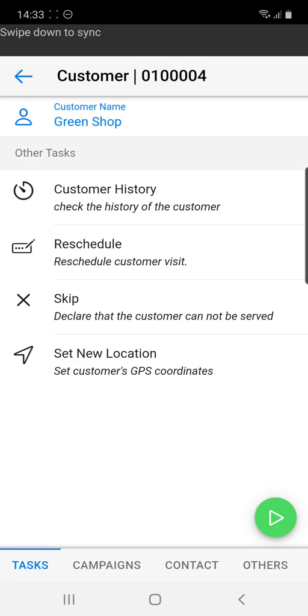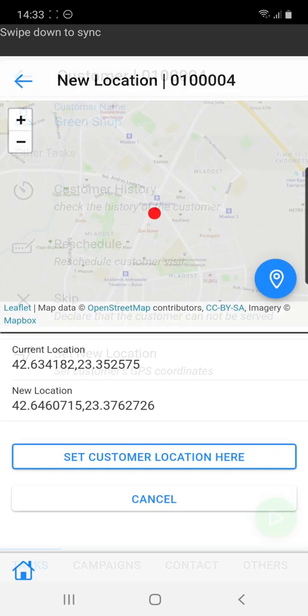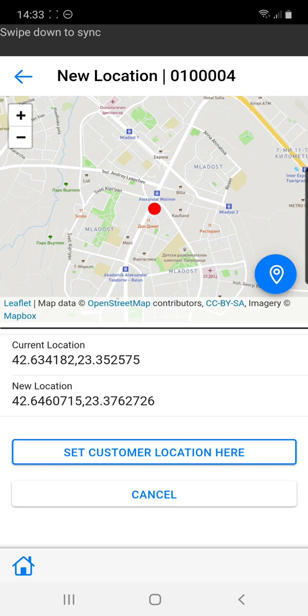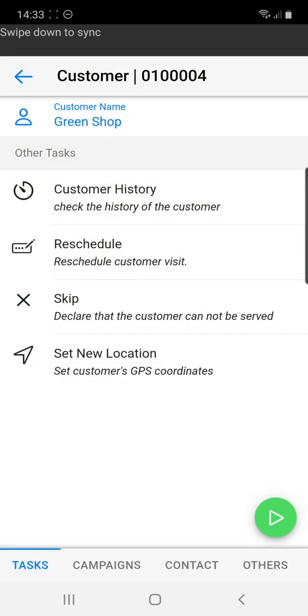We can perform a skip for us to declare why we are not able to visit the customer right now, or if we wish we can set up a new GPS location with pinpoint accuracy. This can be also performed as a task or it can be optional.